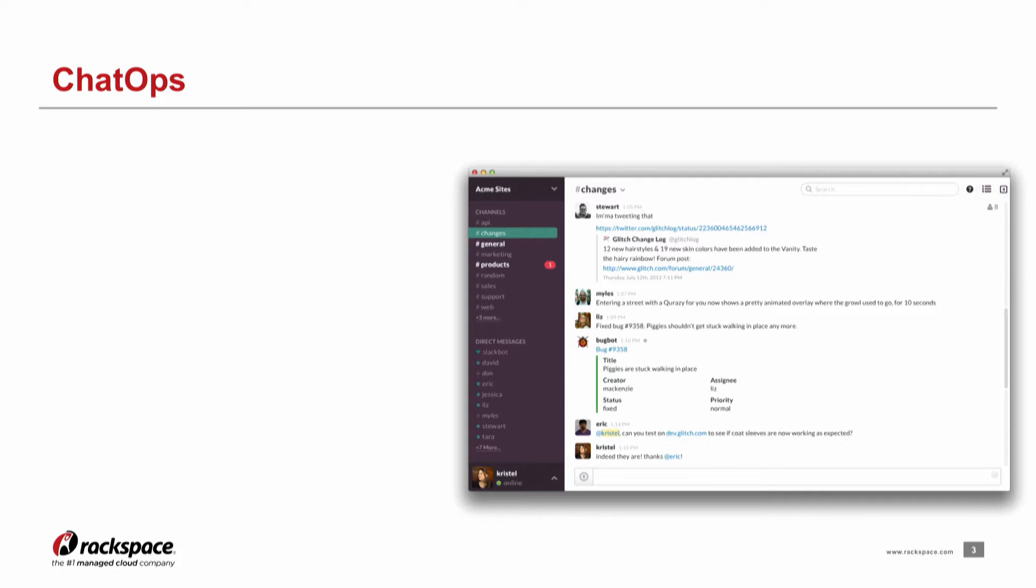Has anyone here used ChatOps? Slack, HipChat, a few Slack. Cool. So I'm probably preaching to the converted here.